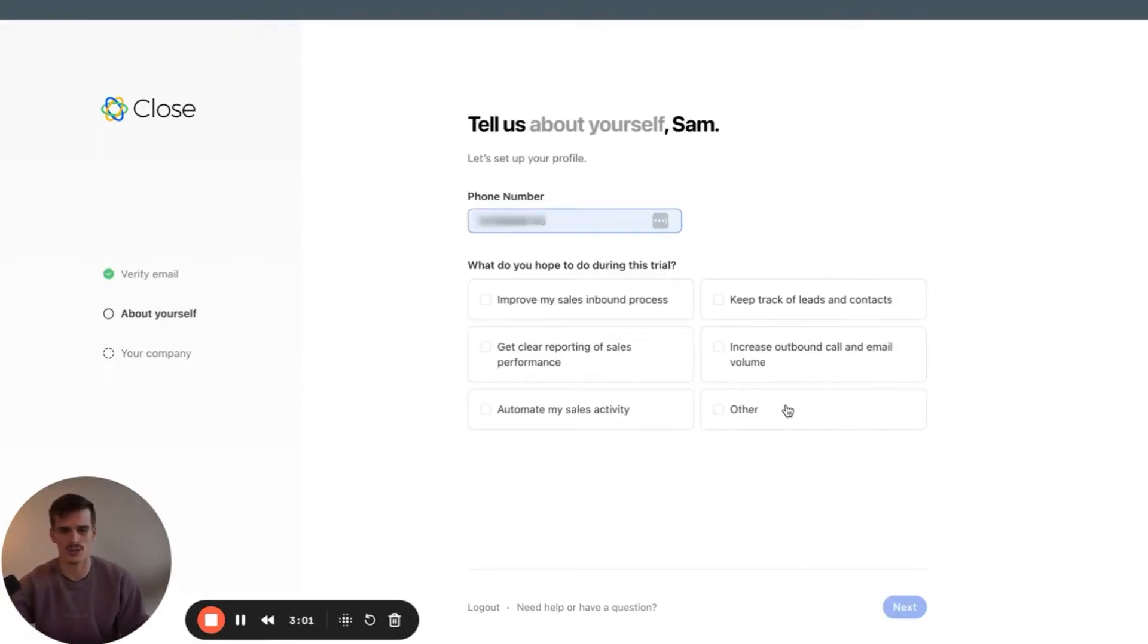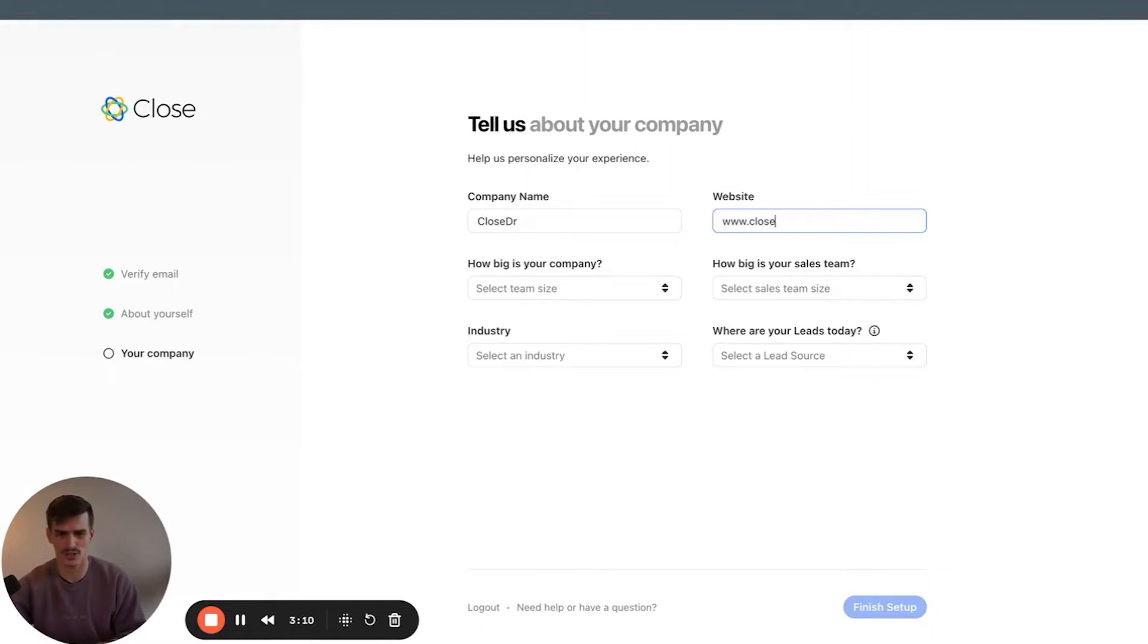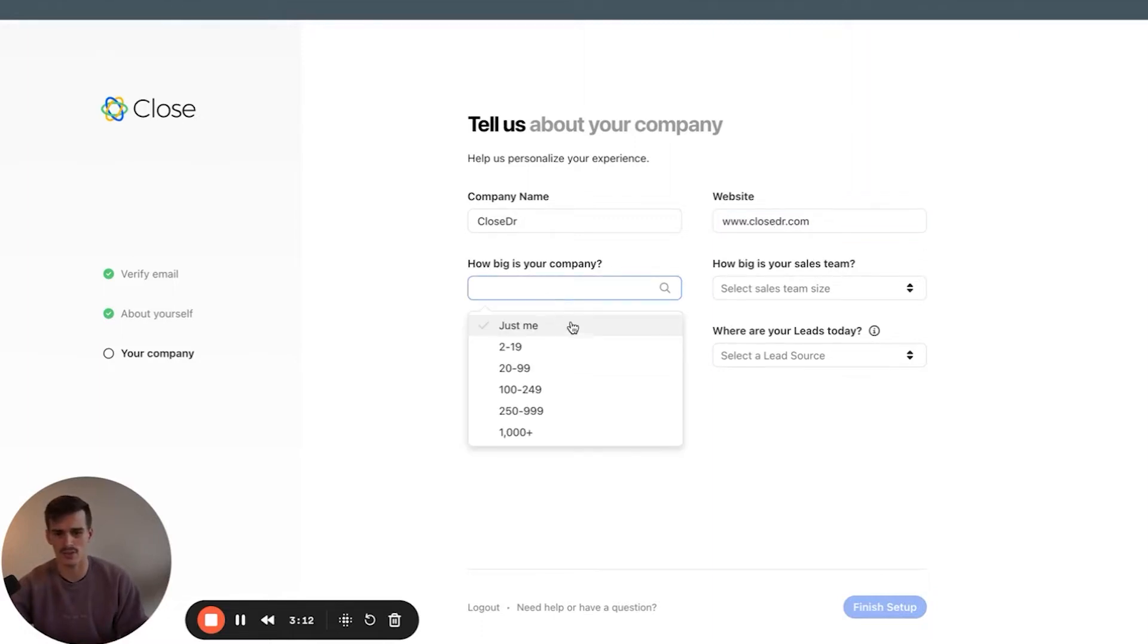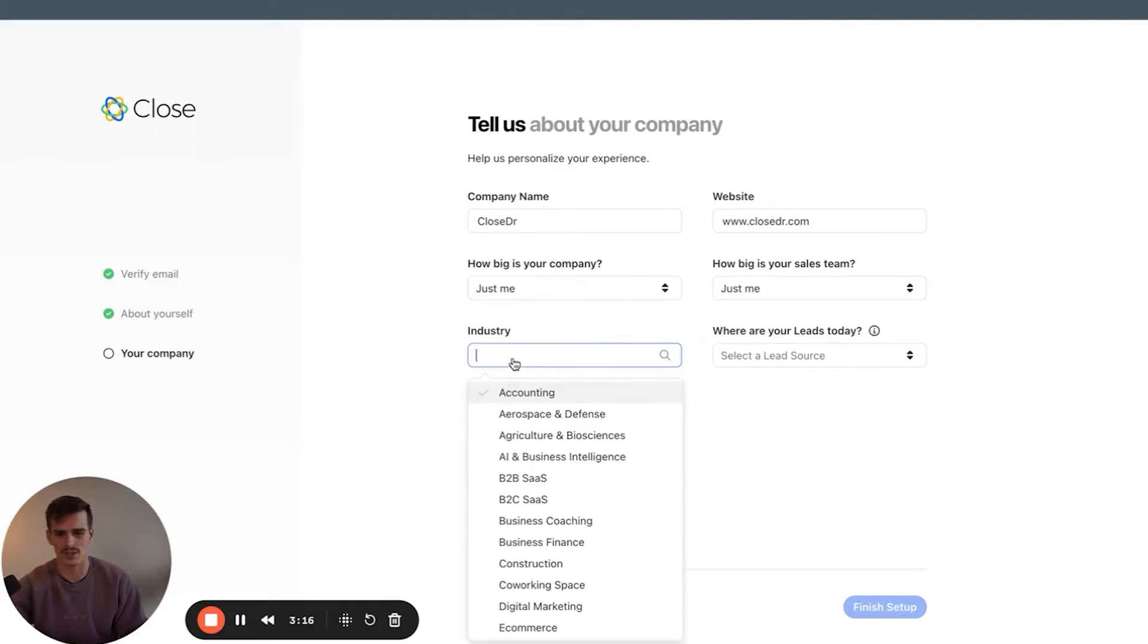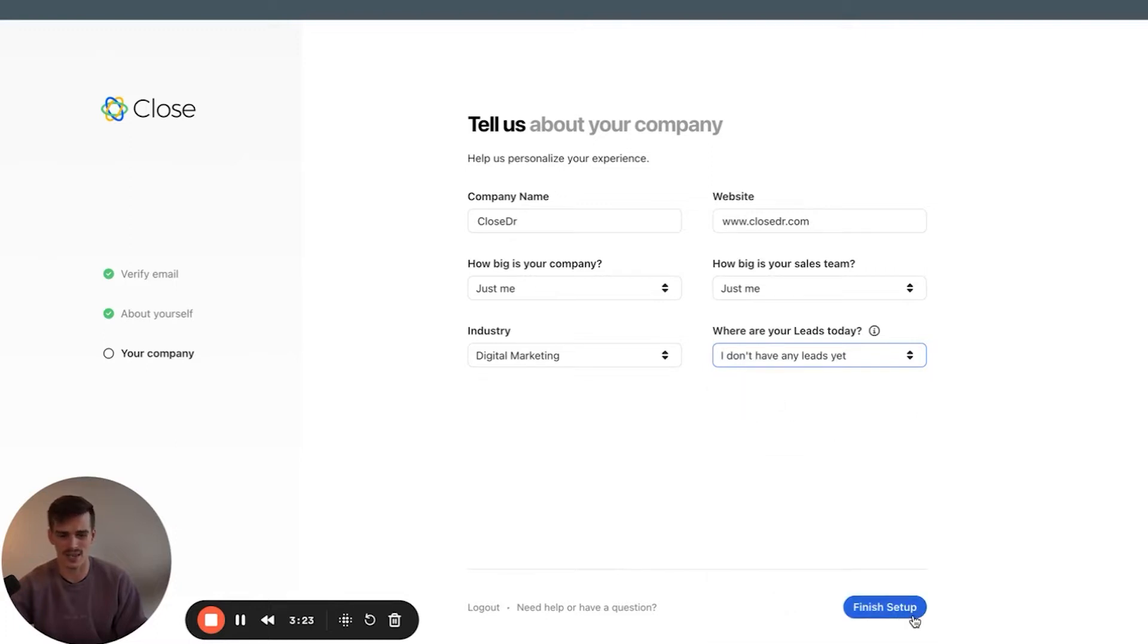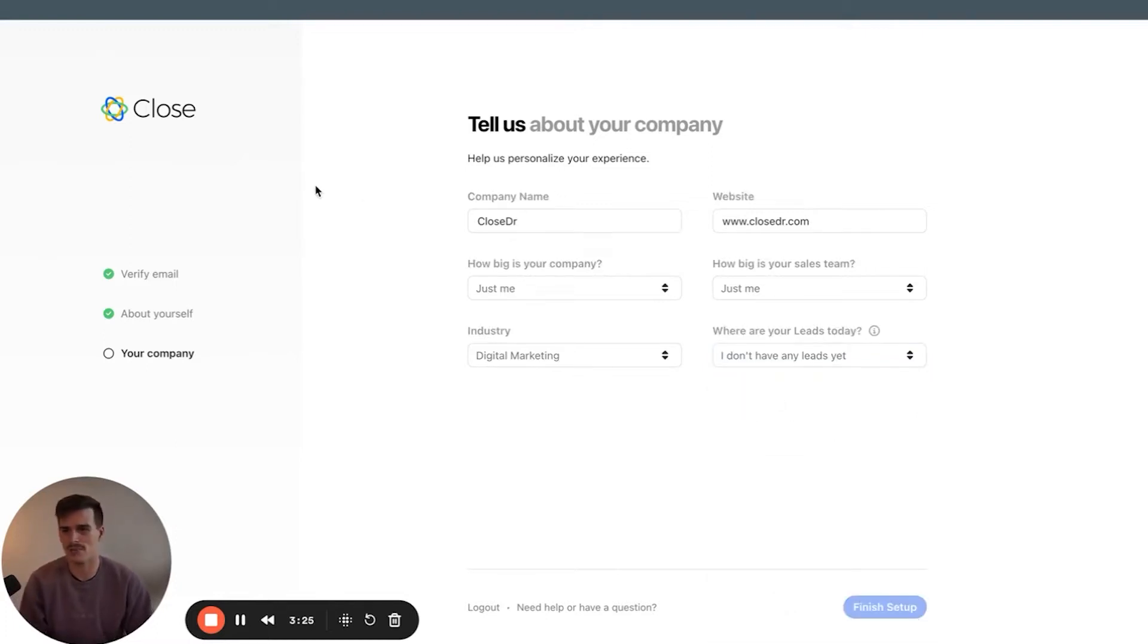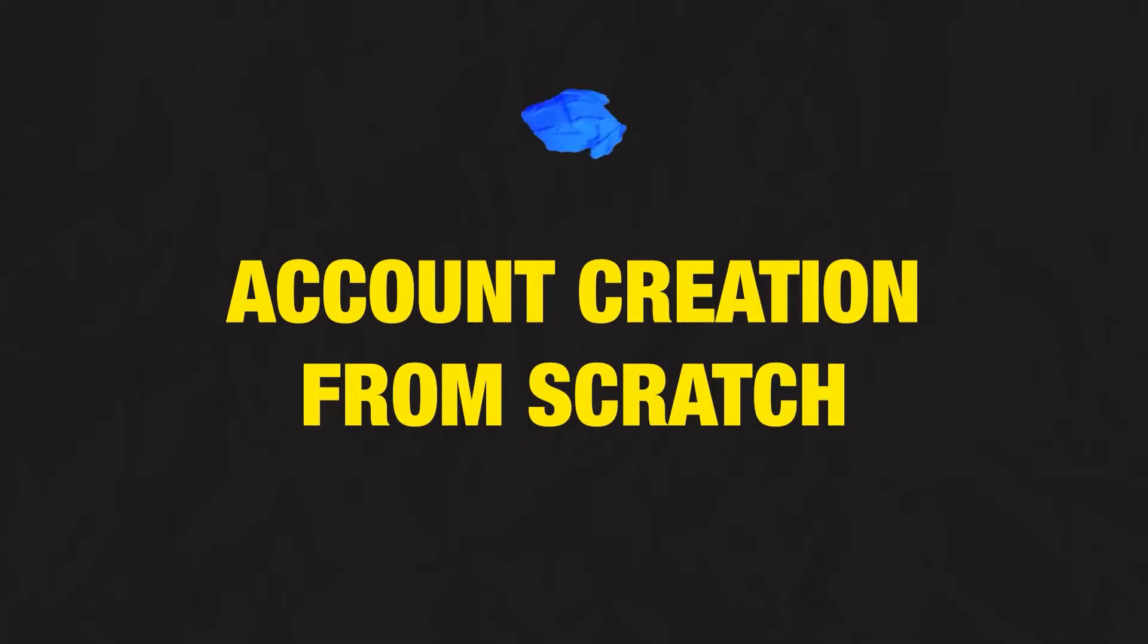Let's put in our phone number. What do I hope to do during this trial? Improve my sales and inbound process. Company name, Close Doctor. Website, www.closedoctor.com. How big is your company? We'll pretend it's just me. How big is your sales team? Just me. What space are you in? Marketing, we'll call it. And where are your leads? Let's say I don't have any, finished setup, and we should get brought inside.